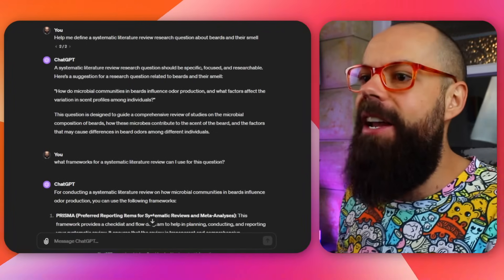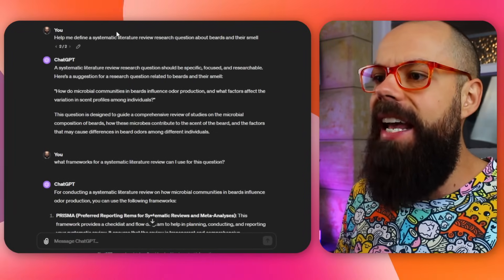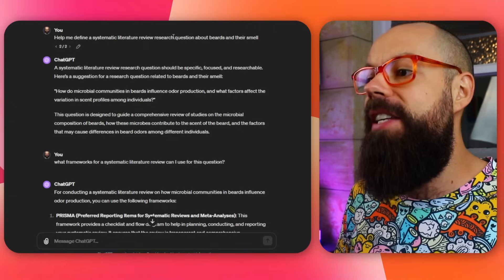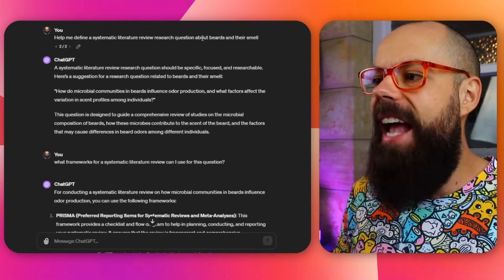So here we are, we head over and we say: help me define a systematic literature review research question about beards and their smell. Maybe that's what I was interested in. My beard smells lovely — it smells like Australian sandalwood at the moment. Beautiful.